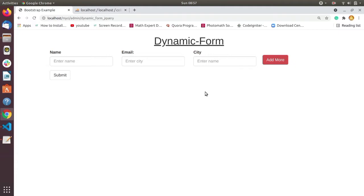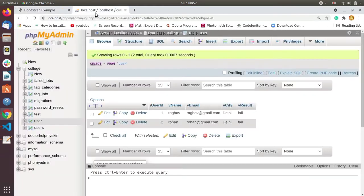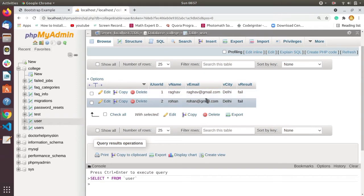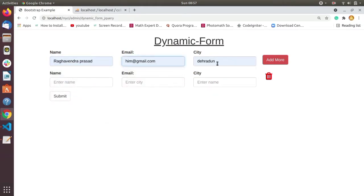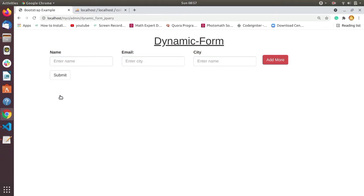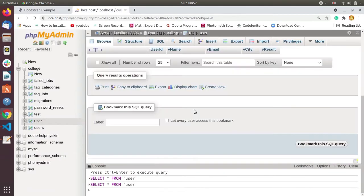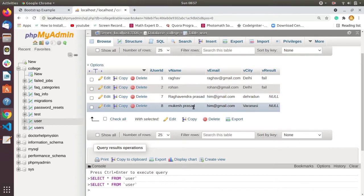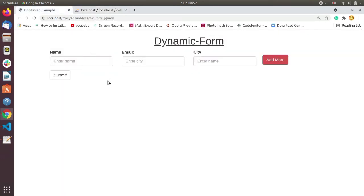Let's see the demo first. This is our form — a simple form. After clicking on 'Add More' you can add more data dynamically. First I'll show the database content — there are only two records. After filling the form and clicking submit, the data is saved. The two rows inserted are Ragman Prasad and Mukesh Prasad — both saved from the dynamic form.